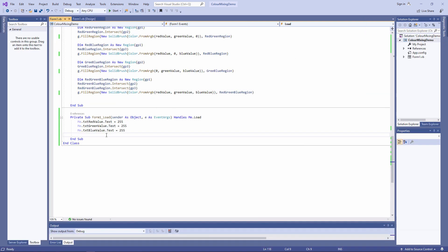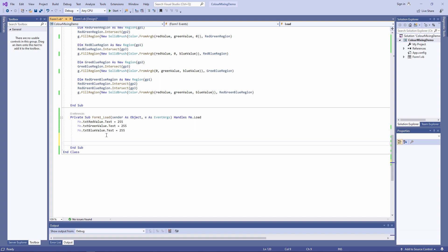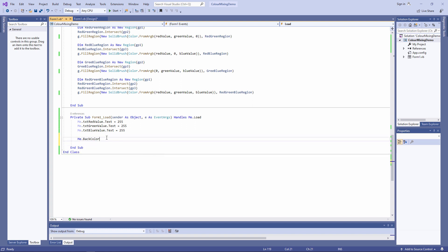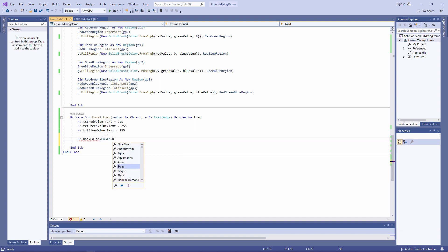I'm going to do that in the form load event as well. Let's try again.